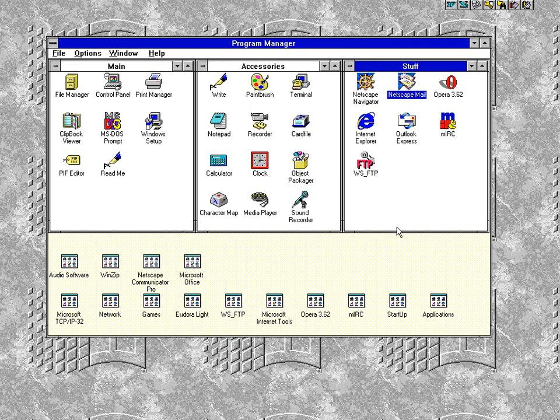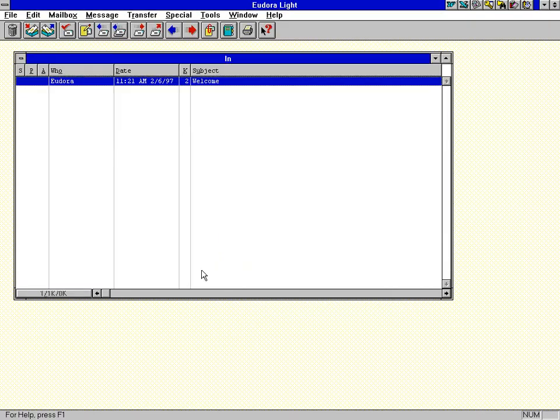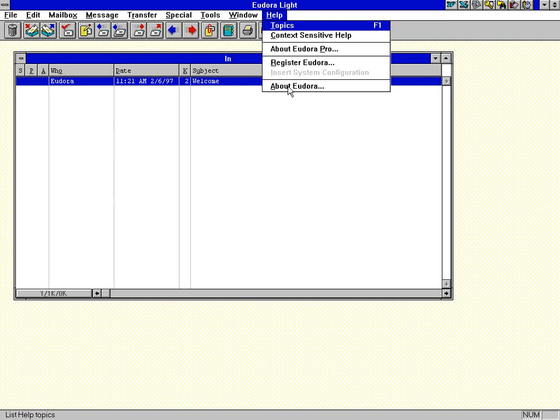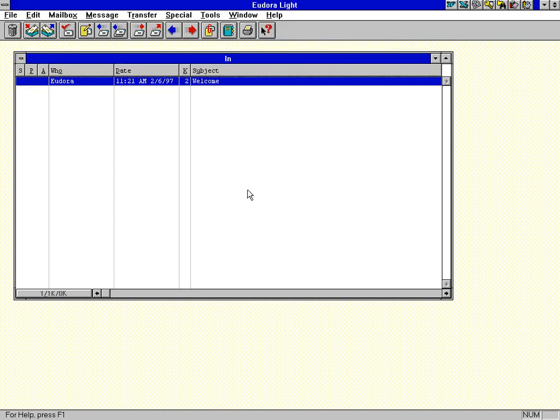Anyway, there are some people even today, even now, that are still using Eudora Lite. Now here's what it looks like. This is Eudora 3, the Eudora Lite 3. Now there was a Eudora Pro version, which I don't know what advantage that gave you, but anyway.